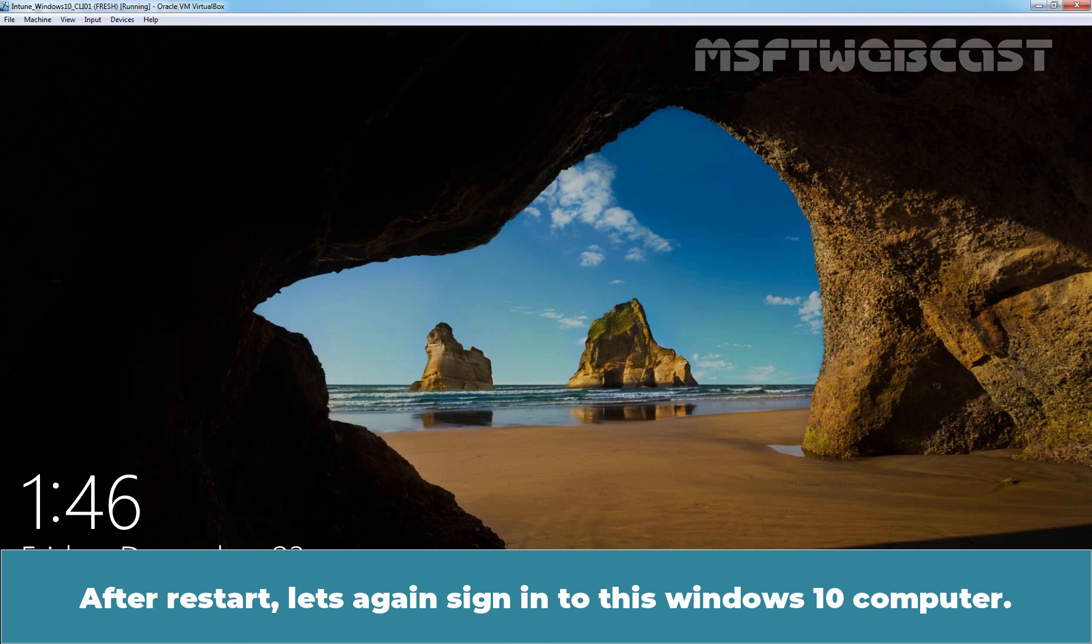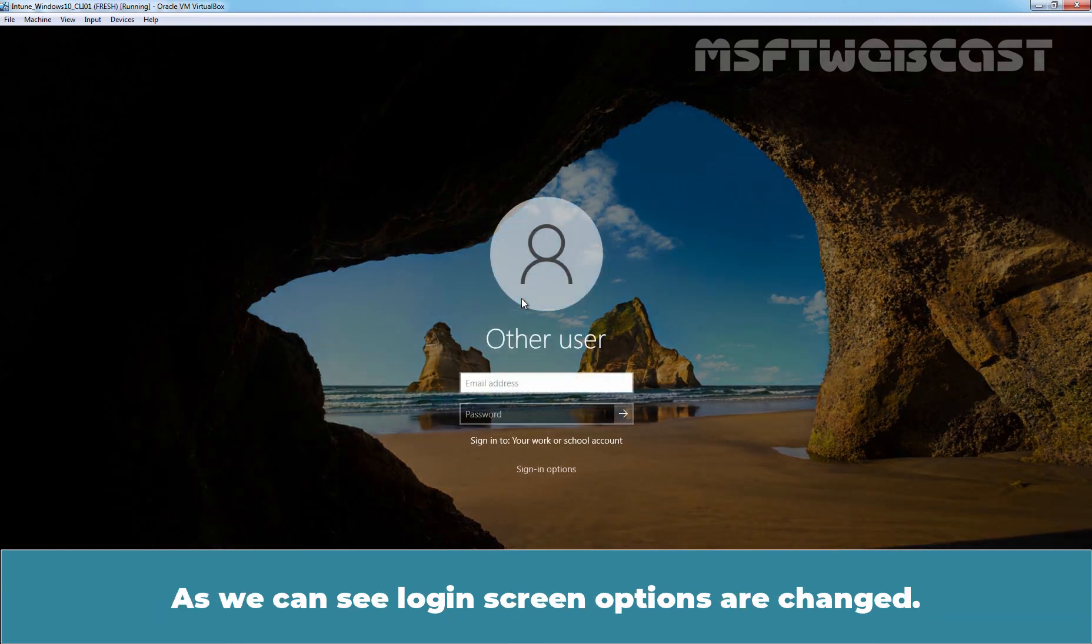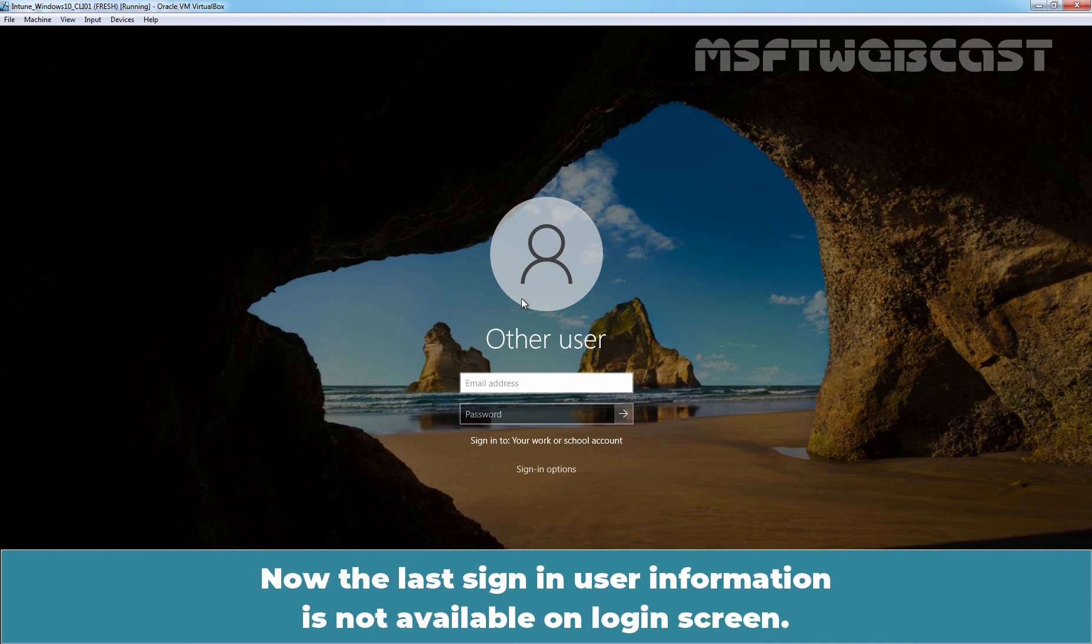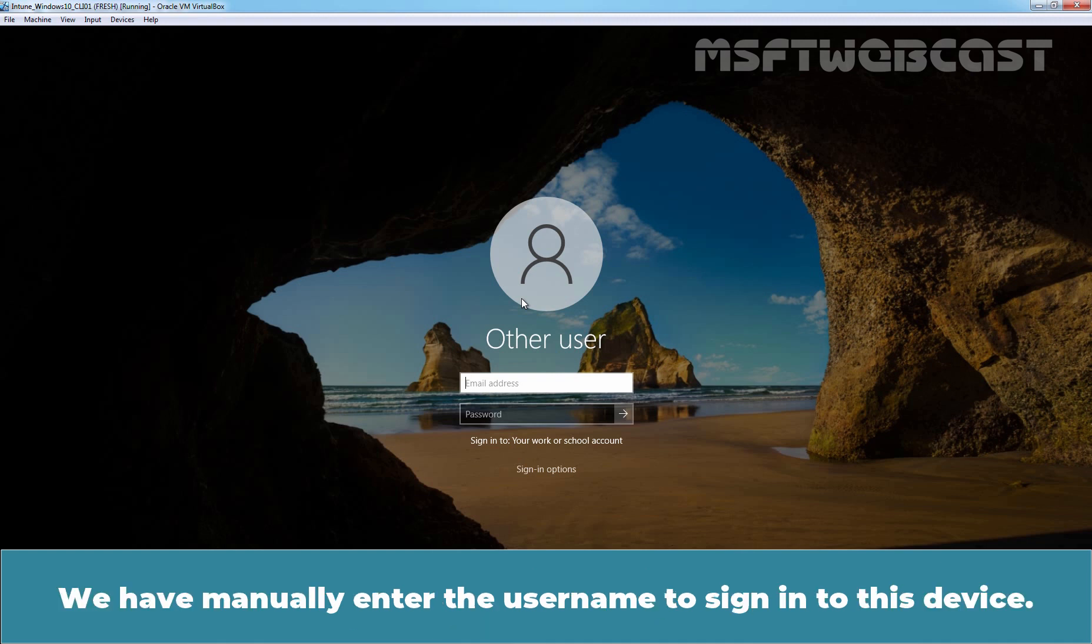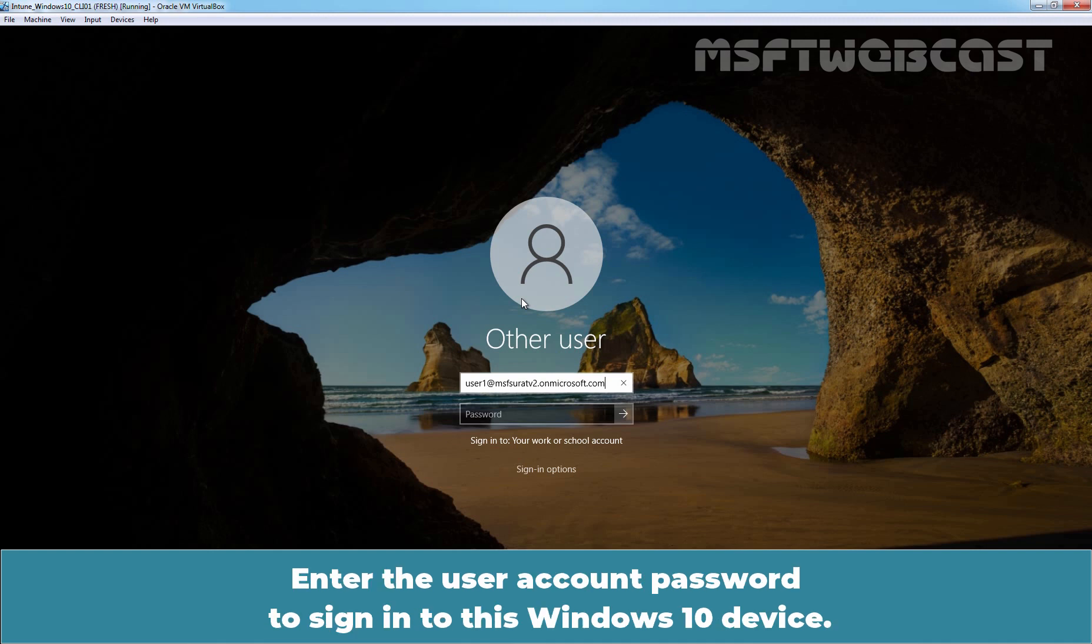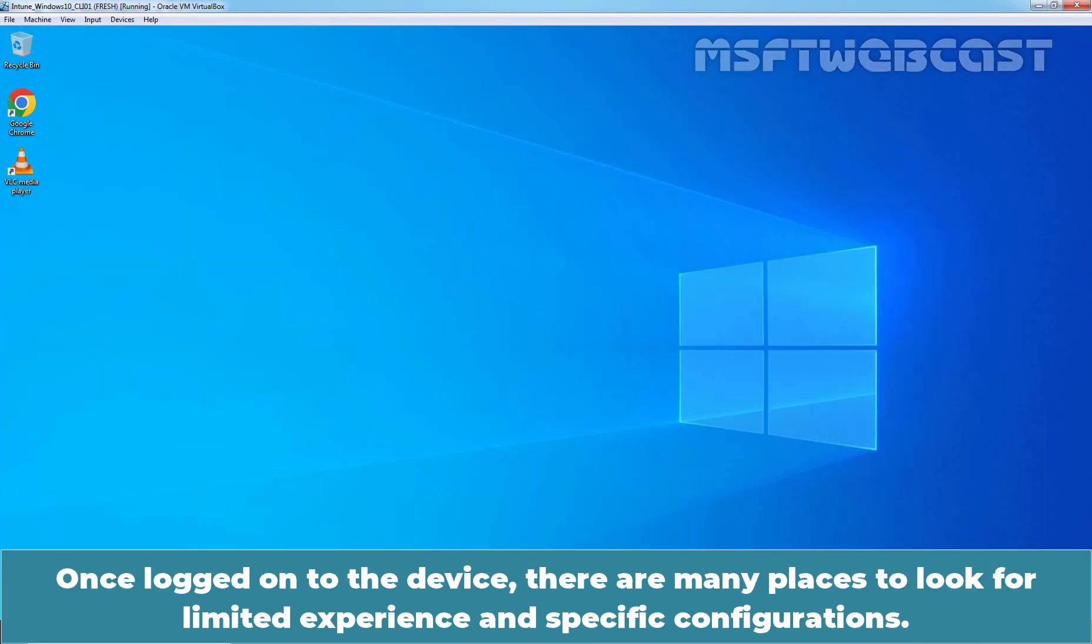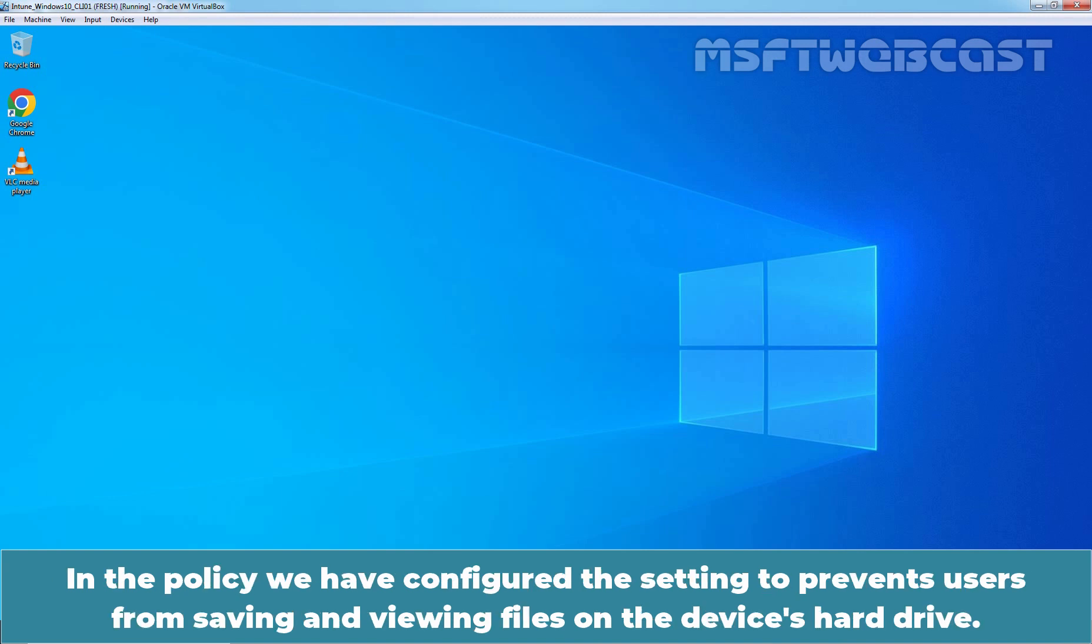After restart, let's again sign in to this Windows 10 computer. As you can see, login screen options are changed. Now, the last sign-in user information is not available on the login screen. We have to manually enter the username to sign in to this device. Type the username user1 at msfsurat2.onmicrosoft.com. Enter the user account password to sign in to this Windows 10 device. Once logged in to the device, there are many places to look for limited experience and specific configurations.